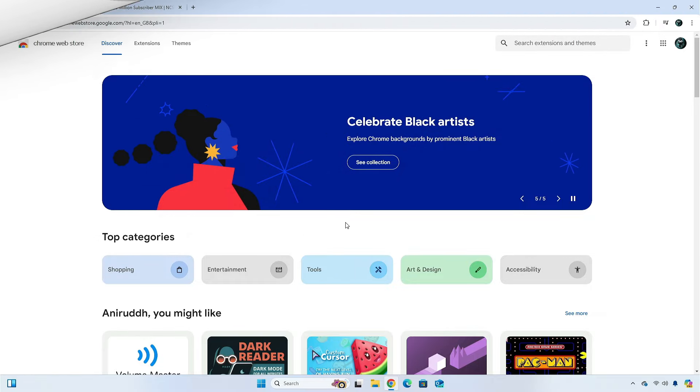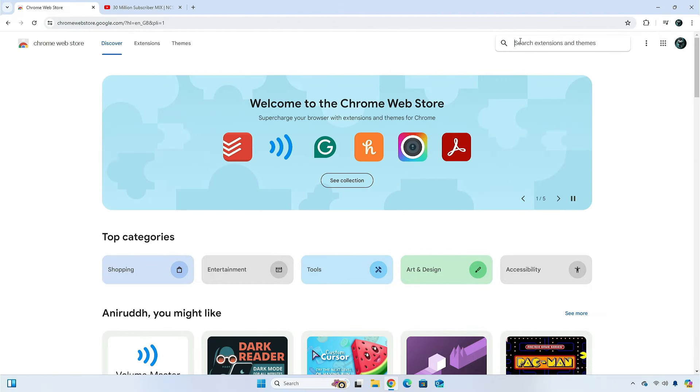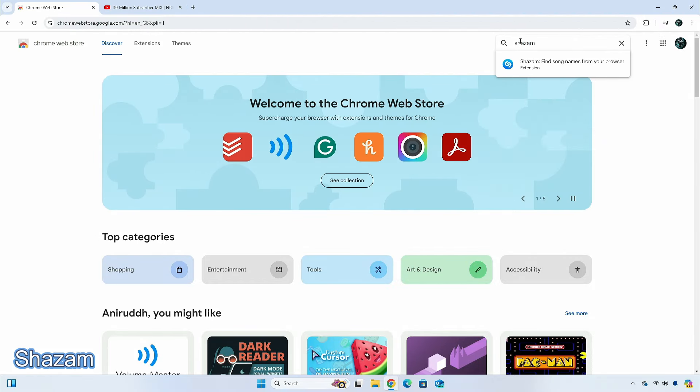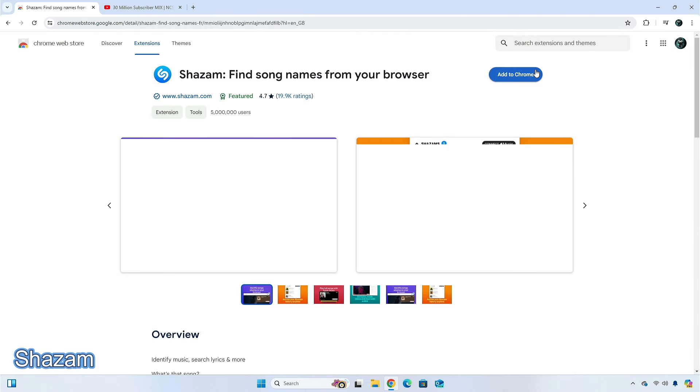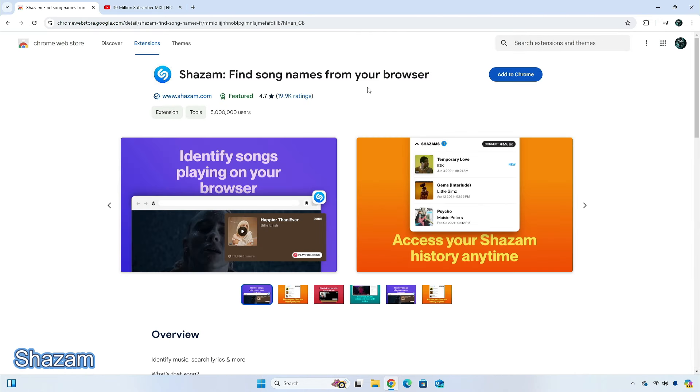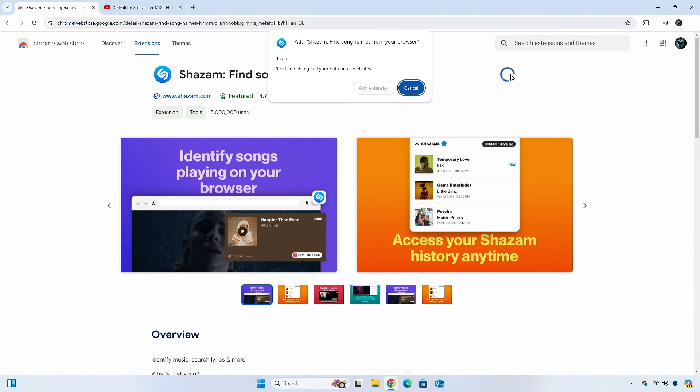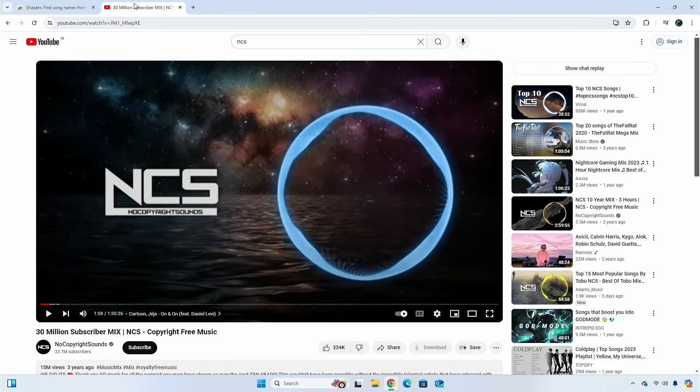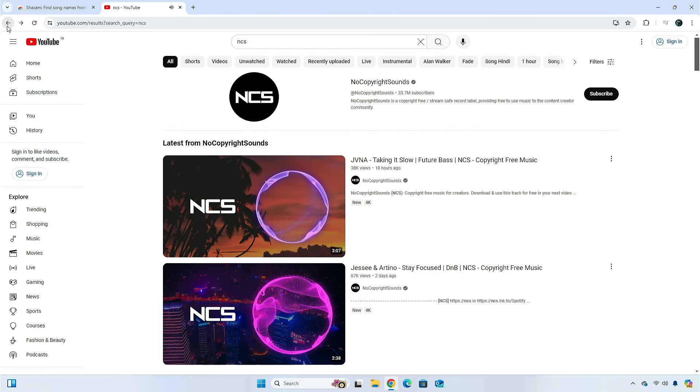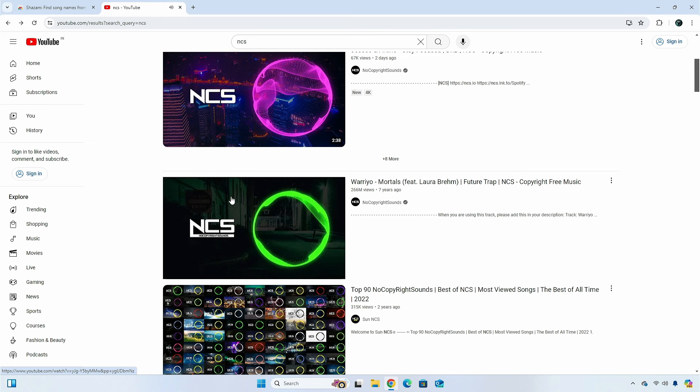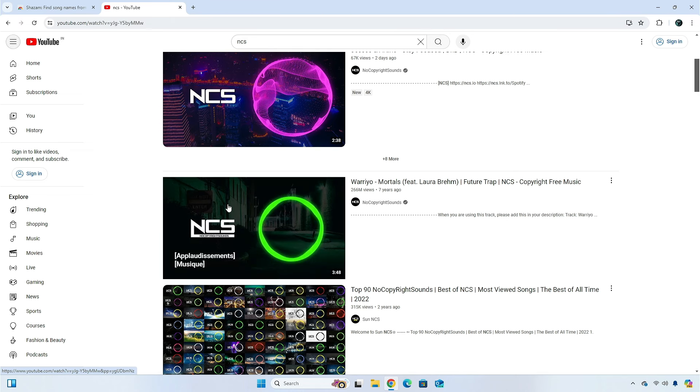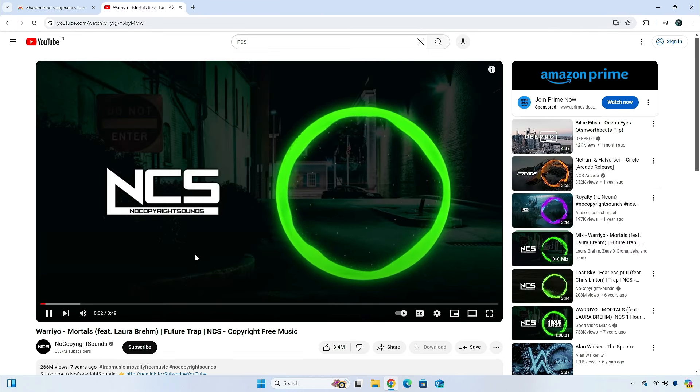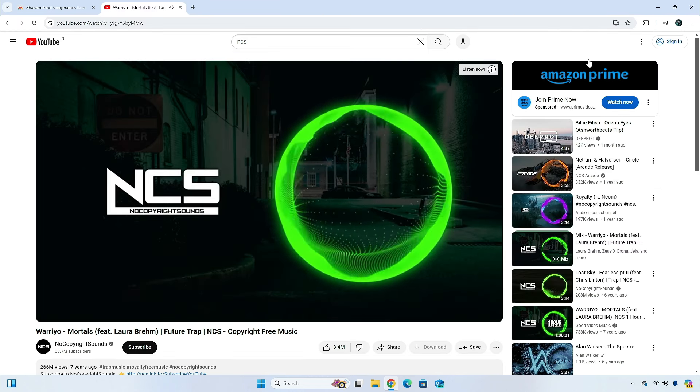The next extension on the list is Shazam. If you use Shazam to identify music on your phone, then you might know that it's a reliable tool to use to discover song names. Shazam is not just a music identification app, but you can access Shazam's Chrome extension too, with over 2 million users who are matching over 1 billion songs every month. This popular tool will have you discovering songs in no time.